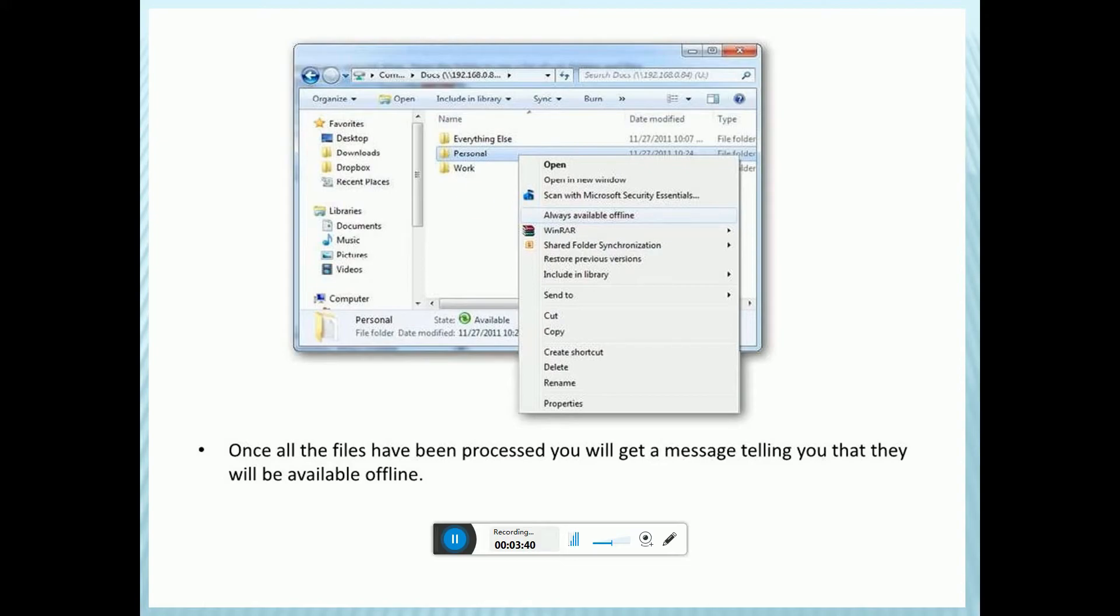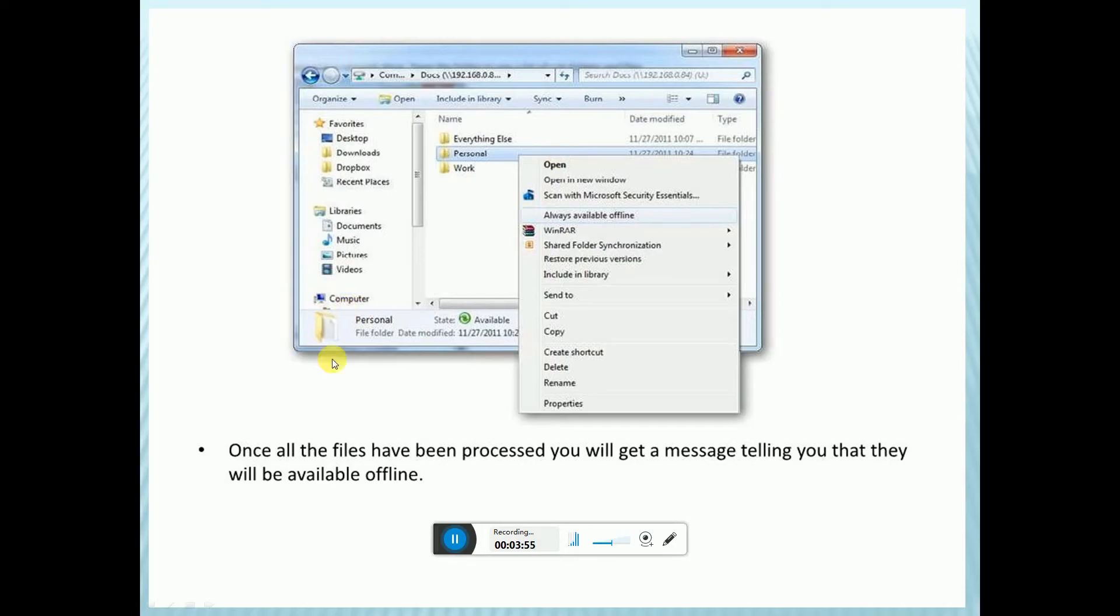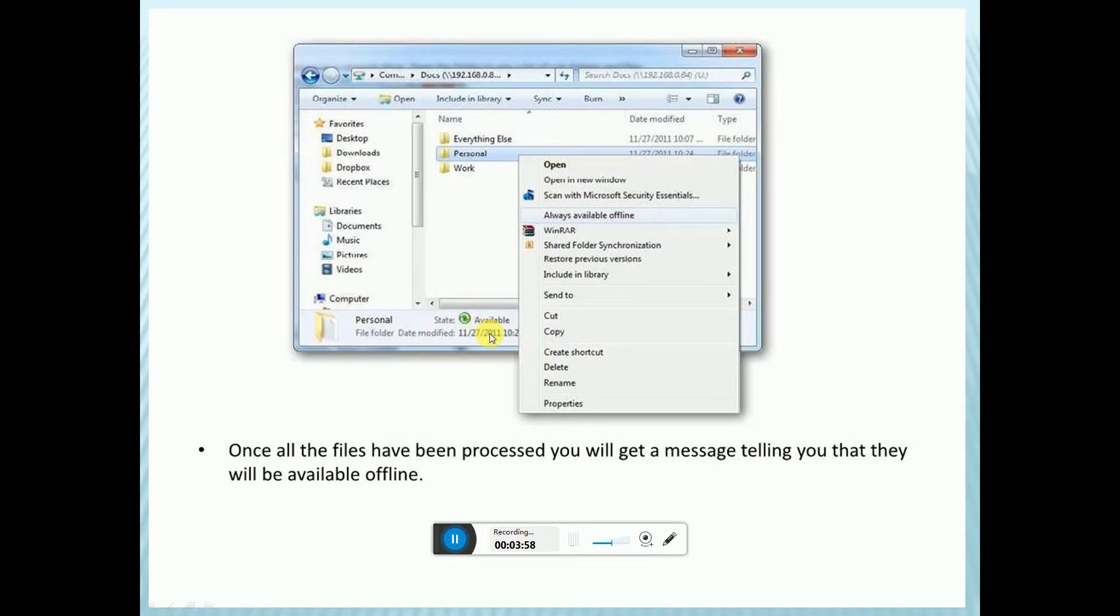After that, select the folders - personal folders or any folders. Once all the files have been processed, you will get a message telling you that they will be available offline. After that, the status shows files are available offline. This logo indicates the process of preparing files to be available offline is complete.